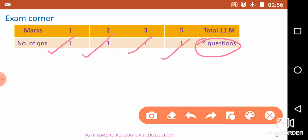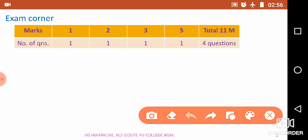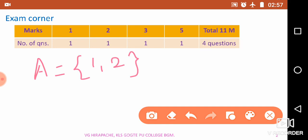Before I begin with the topic, one should know what is a set. These types of definitions we have learned in the previous year syllabus. A set is a collection of well-defined objects. Suppose A is a set containing the elements 1 and 2; 1 and 2 are well-defined elements in this collection, and such a collection is called a set.